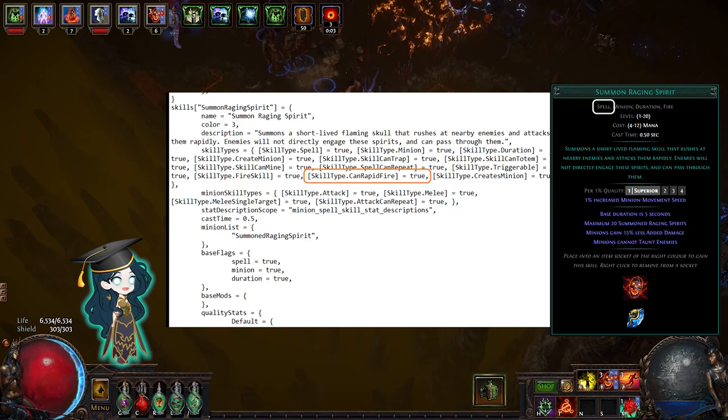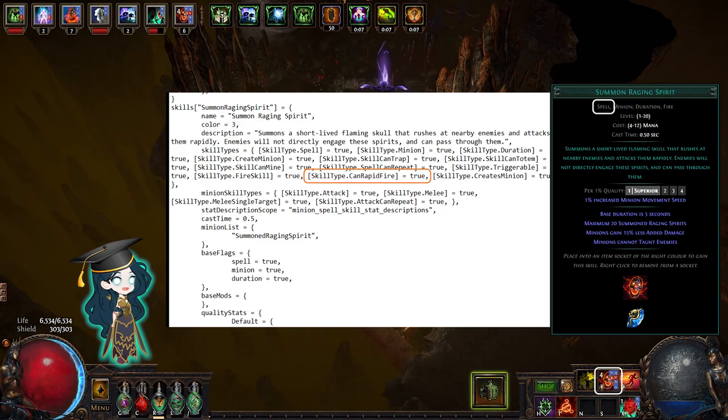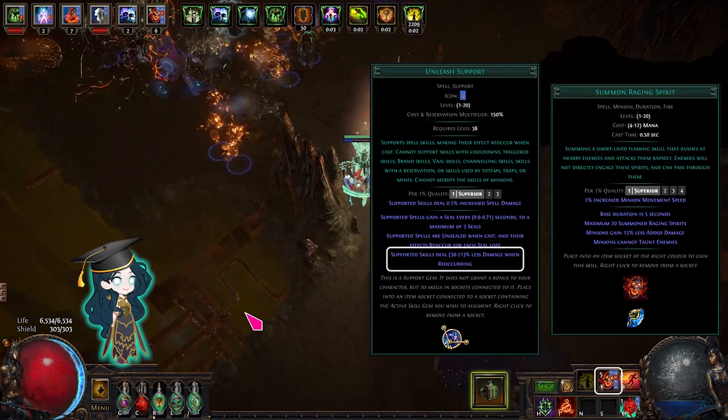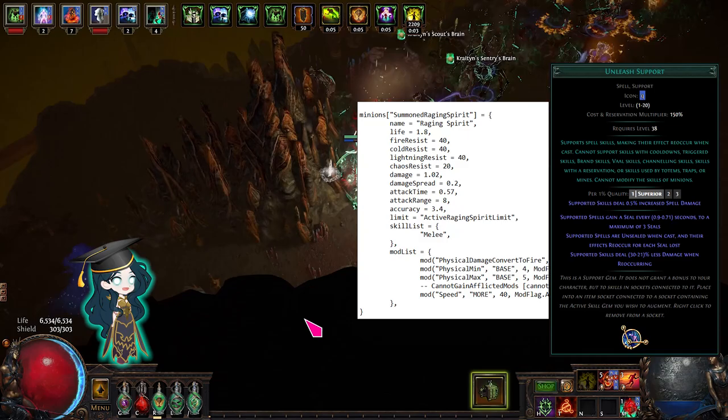Summon Raging Spirit is a spell with a can rapid fire tag, so Unleash will summon multiple minions in one cast. There's no damage done when you summon them, so that part of Unleash doesn't matter.